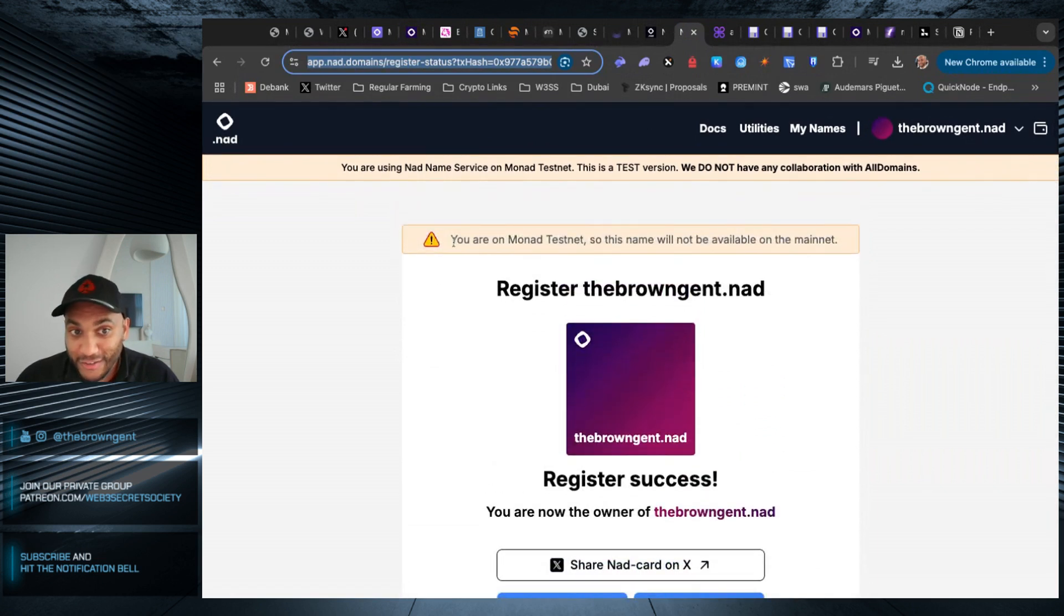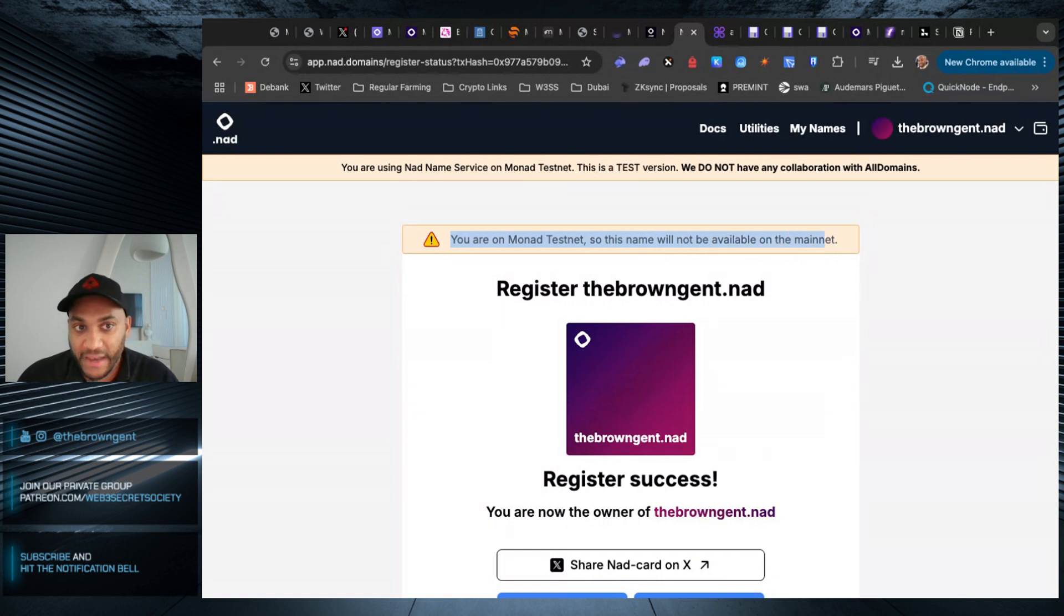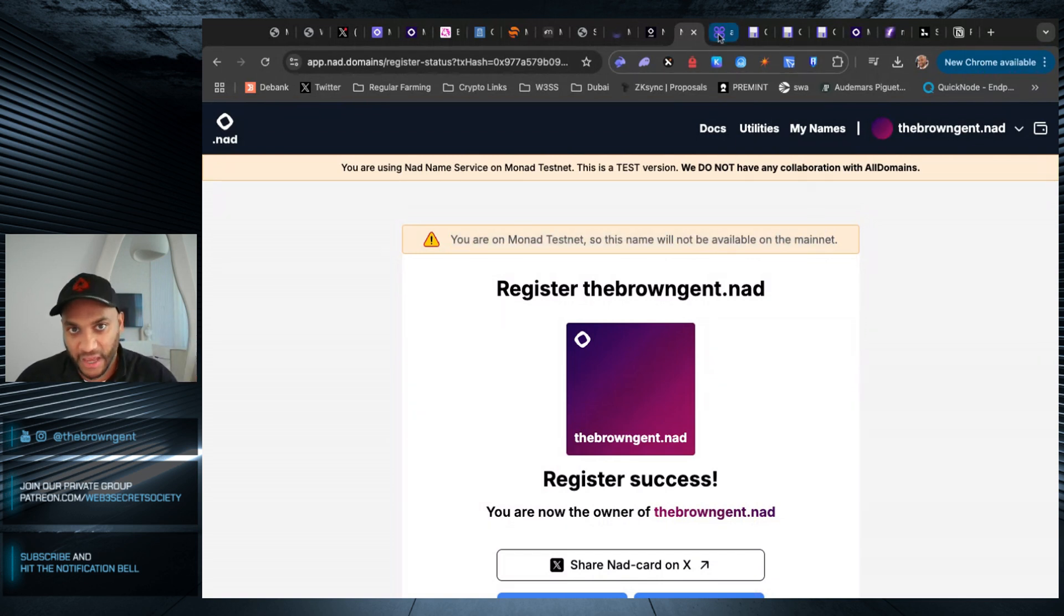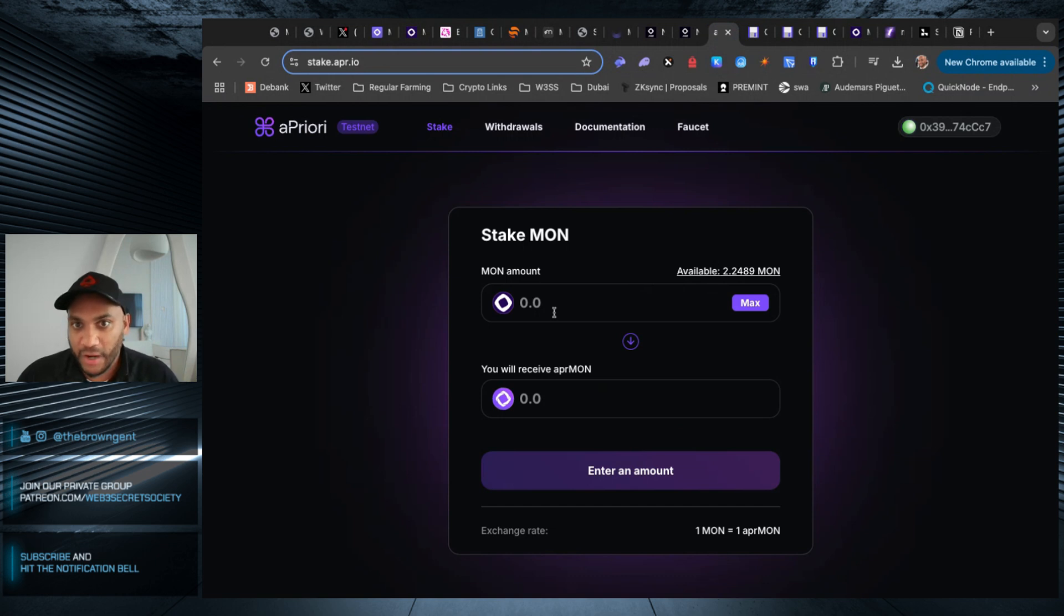And here's the confirmation screen that you see the moment you register. Obviously, because this is a testnet, you will not be getting this on the mainnet. You will have to do this again. Another such example is Apriori.